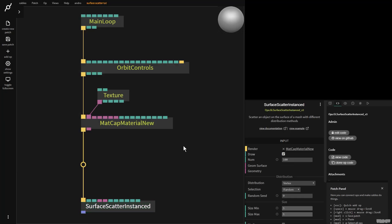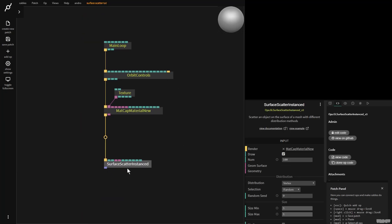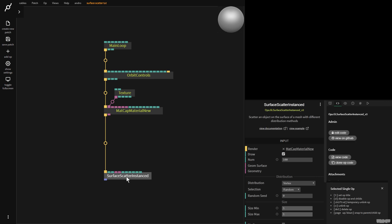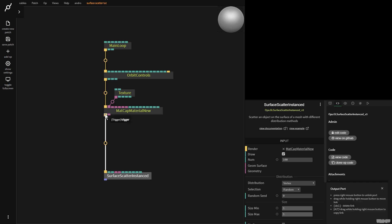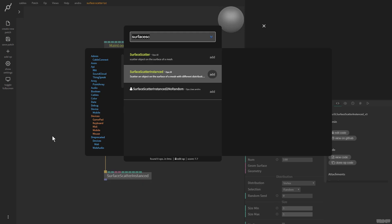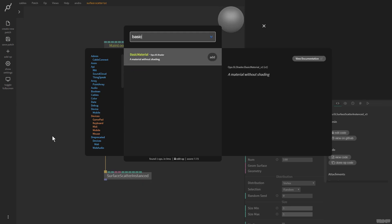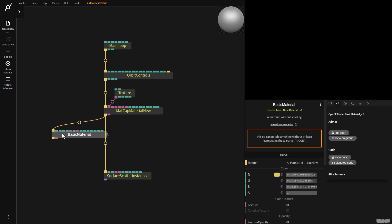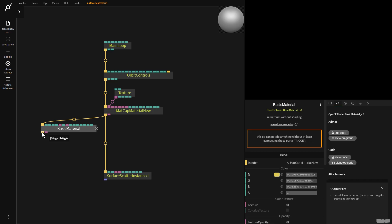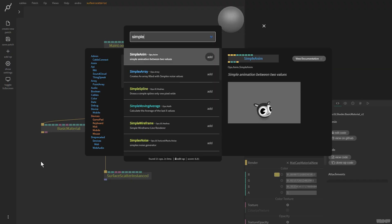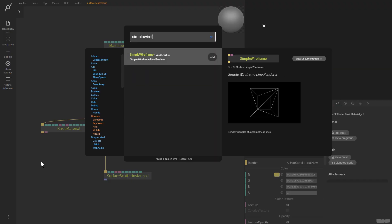I'm going to click add, zoom out of touch. First of all, we need to give it a geometry which is a surface, and then we need to give it a geometry to instance over the surface. Before we do this, we're going to visualize some stuff. So I'm going to go here, pull this out, and make a basic material. I'm now going to make a simple wireframe op.